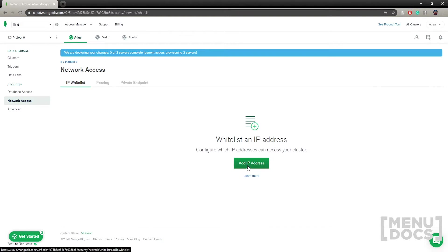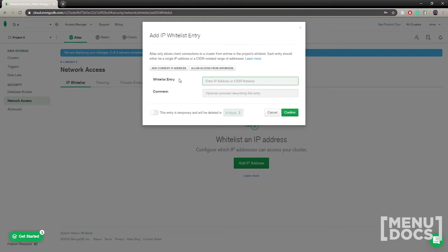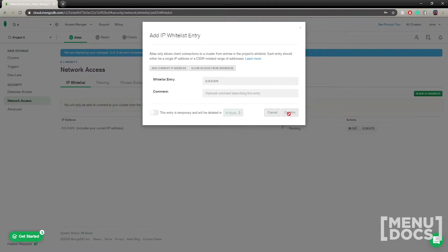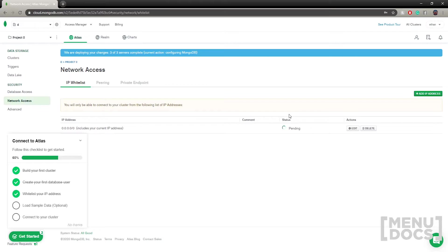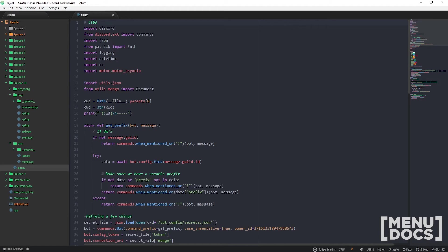You'll also need to whitelist your IP. You can click to add your current IP or just allow access from everywhere. If you don't set this up, you might get errors where MongoDB fails to connect. So it'll pay to check that your database access and network access is set up right.